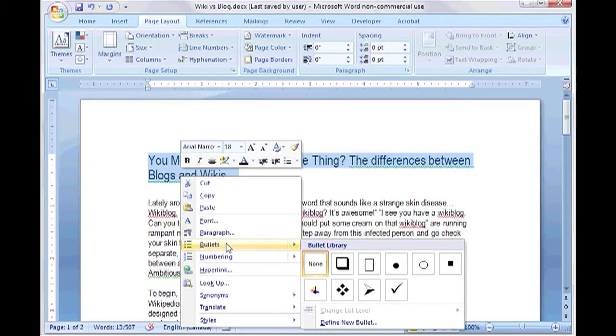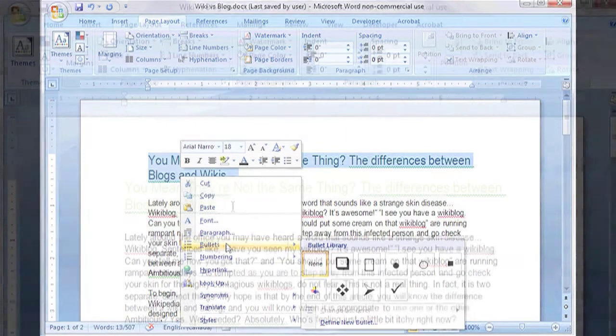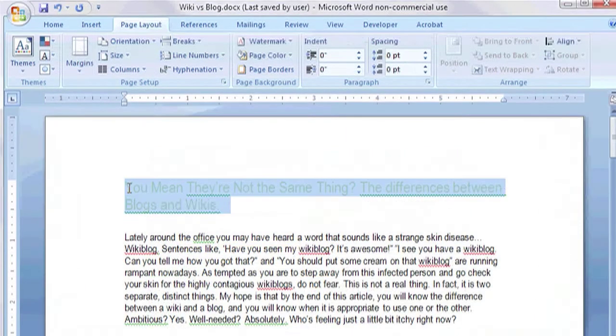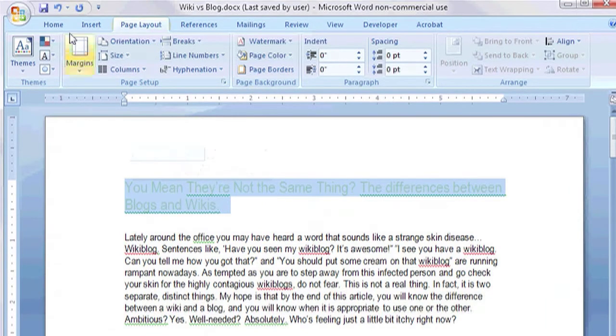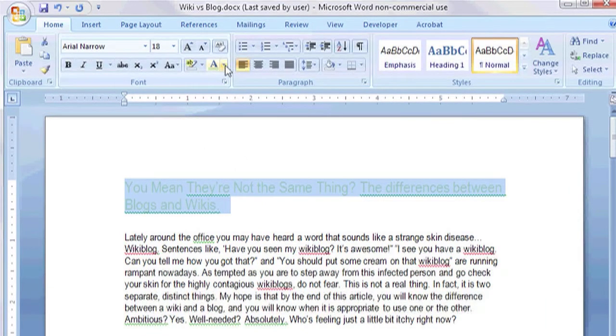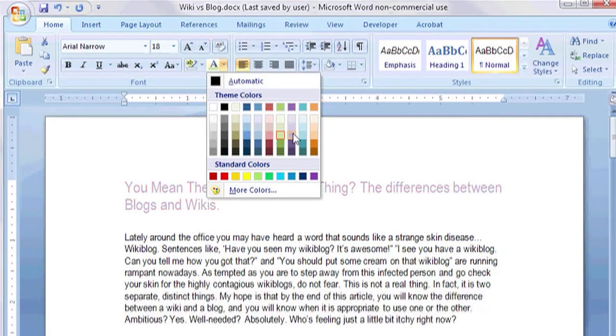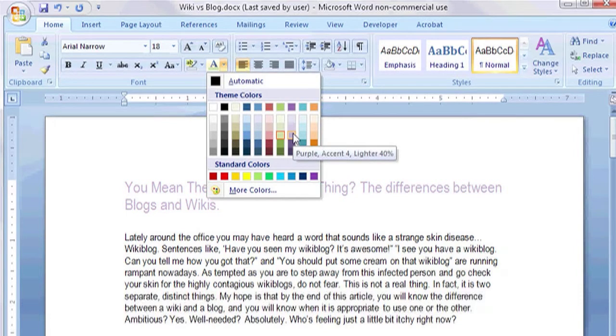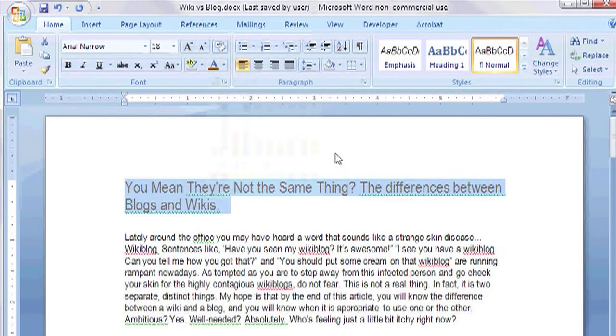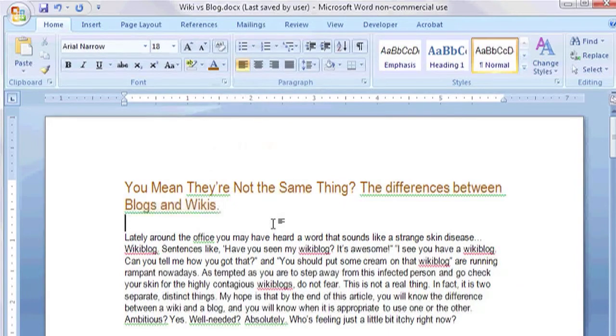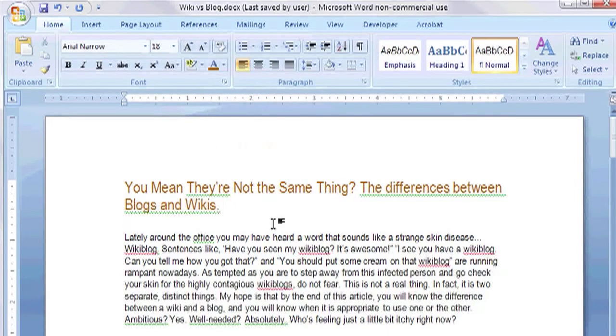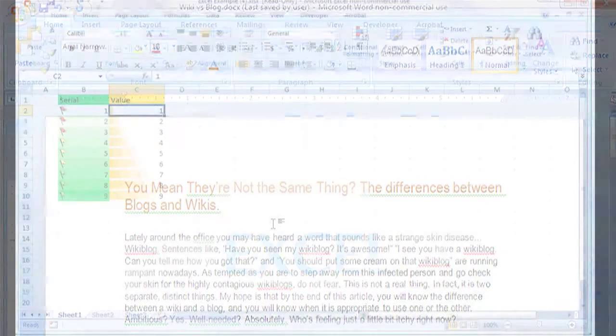One interesting new feature is live preview. Live preview is a neat feature that actually shows you what a formatting change will look like before you actually apply the change. Simply by hovering your mouse pointer over an action button the text will preview that change for you. Clicking the button applies the change.